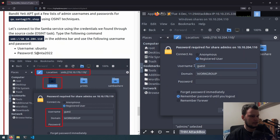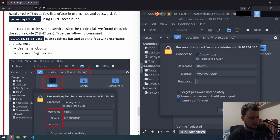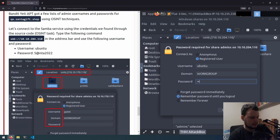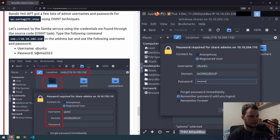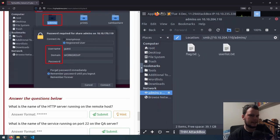The username is Ubuntu. And the password is Santa, with a capital S, NTA 2022. And we'll do connect. So we've now connected to the SMB admins directory.